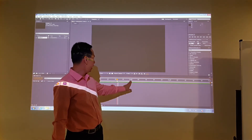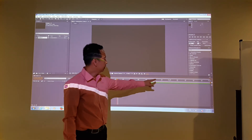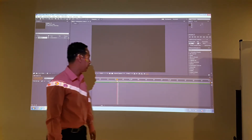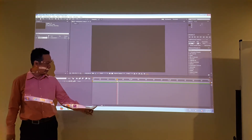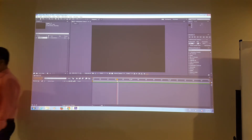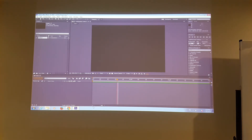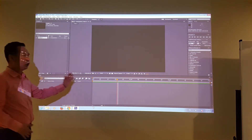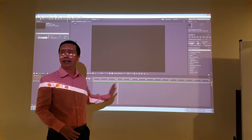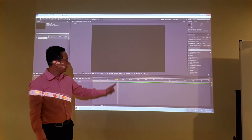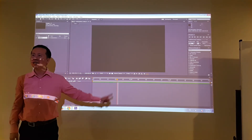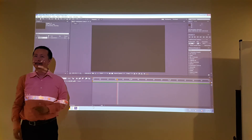You can also zoom in and out of your timeline using the mountain slider. This particular timeline is showing only three seconds. We call this red stripe the current time indicator.